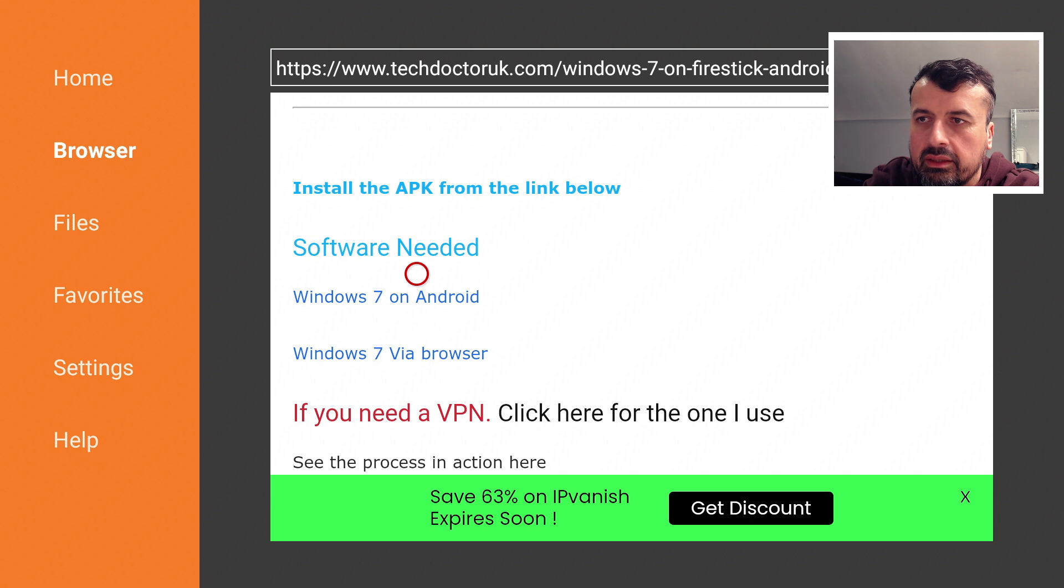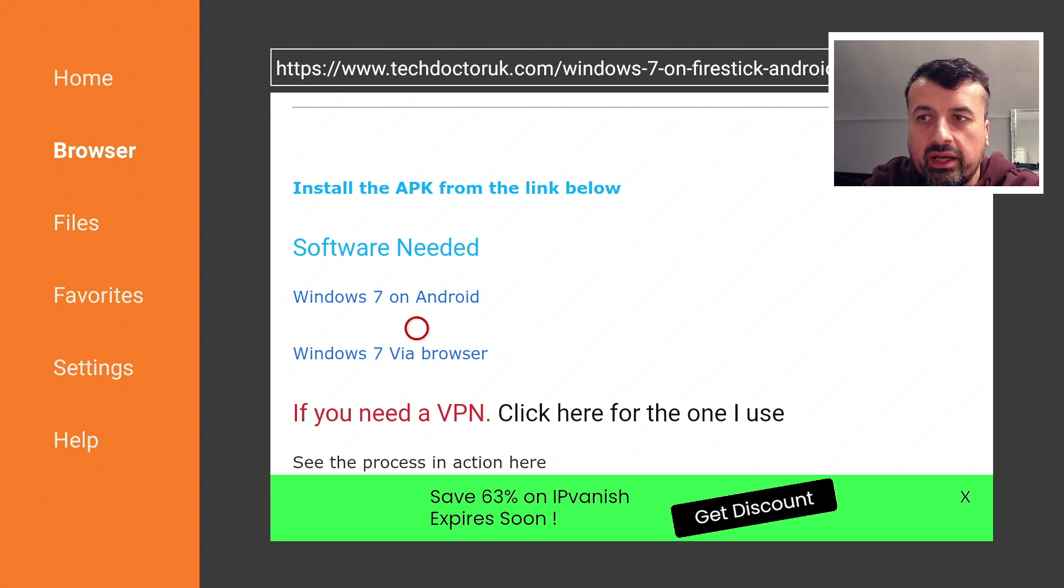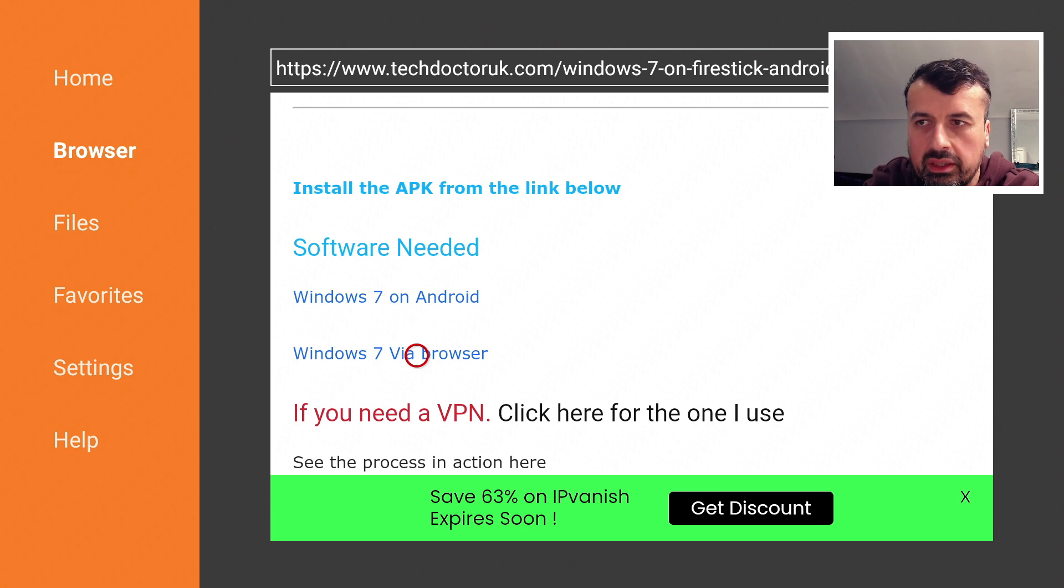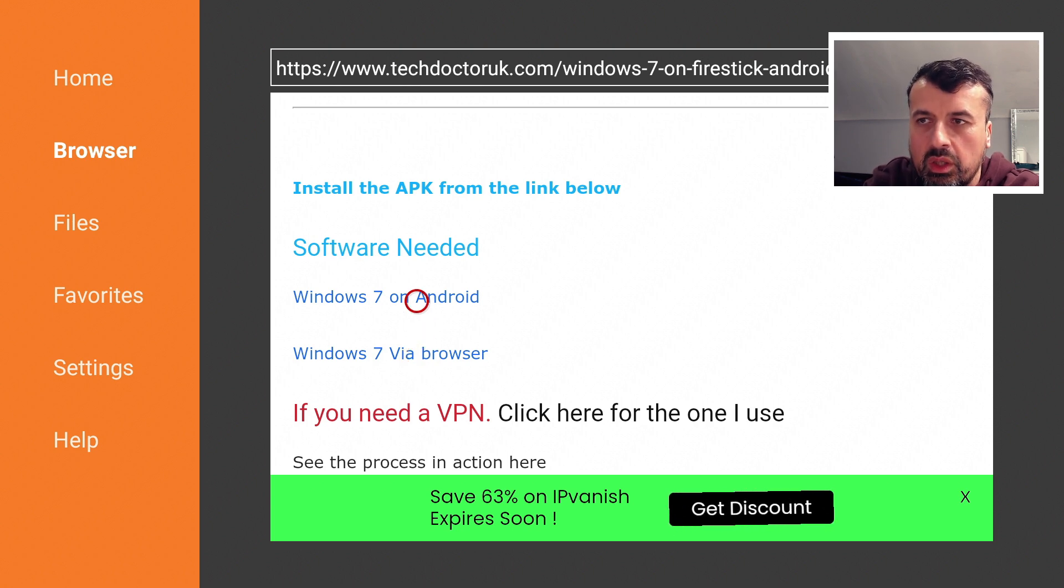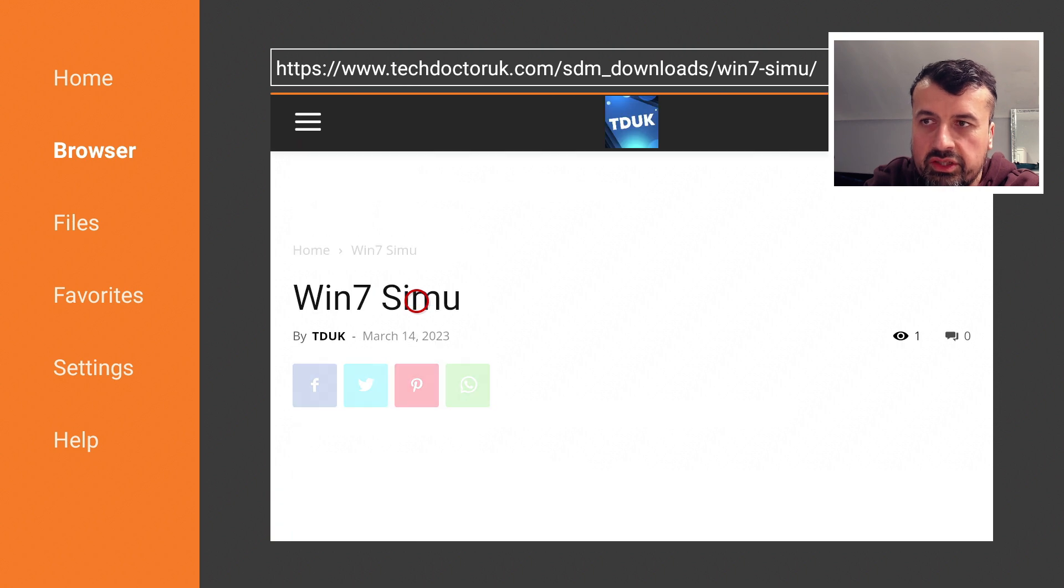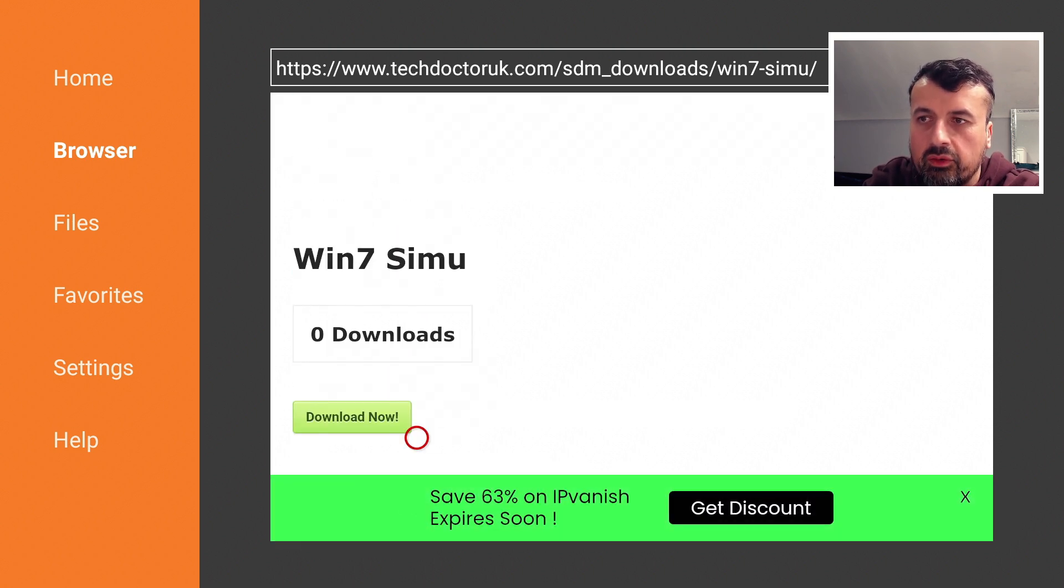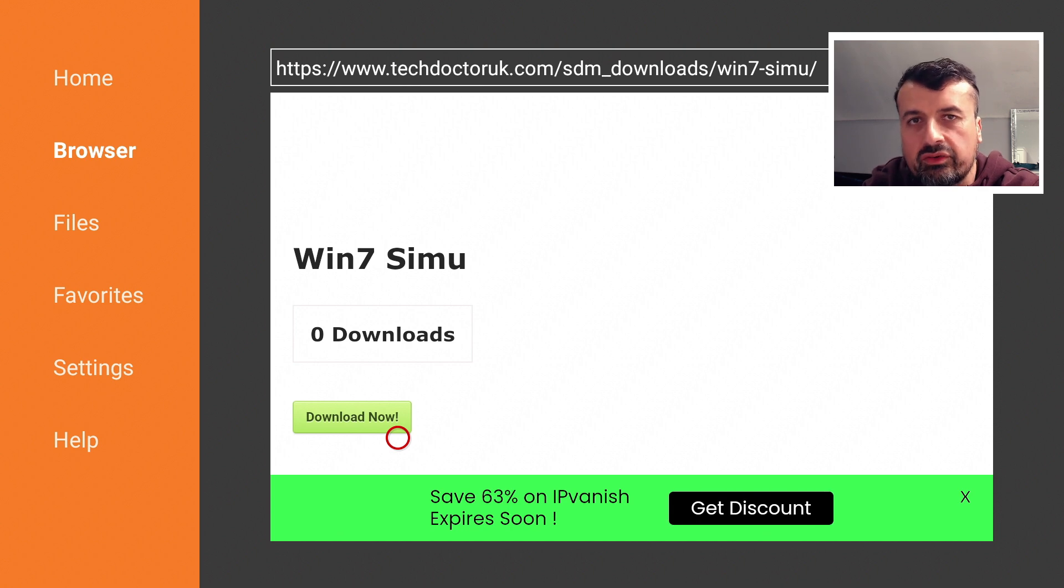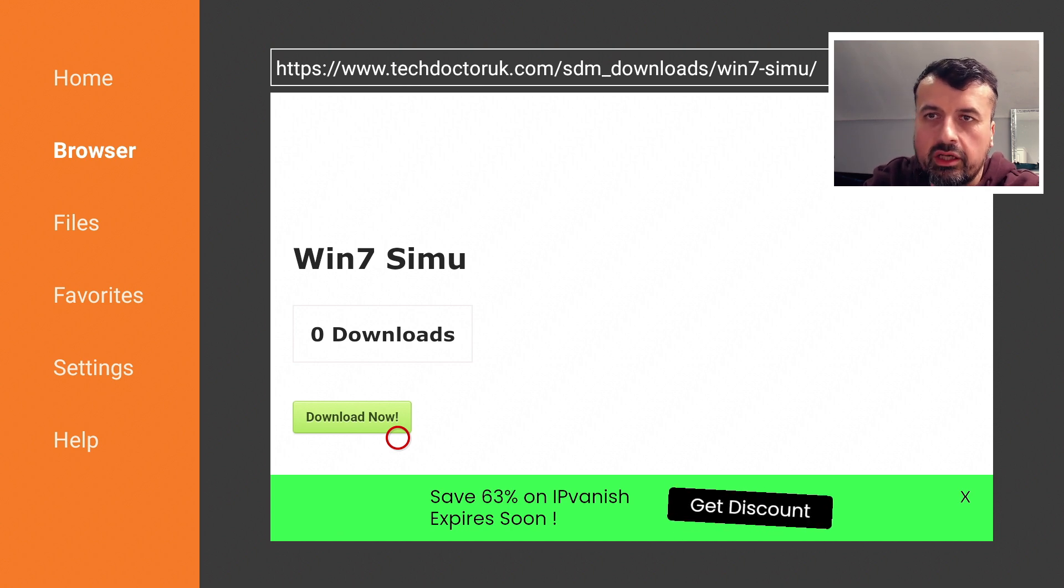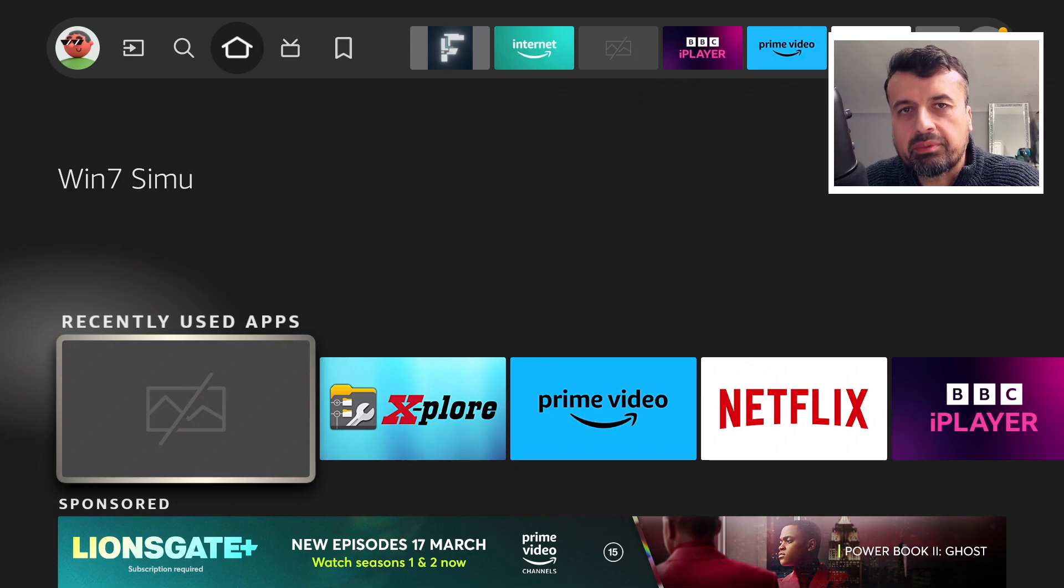Click on that link there and you can click on Download and Install. If you want to test this via a browser just to see what it's like, you can go for the second link. I'm going to go for the first one as I'm doing this on my third generation Fire TV Cube. Click on Download Now and that will install the latest version. Once you've done that, let's now press the home key.